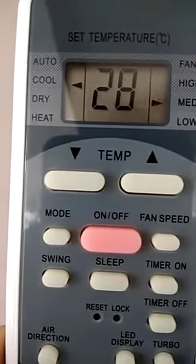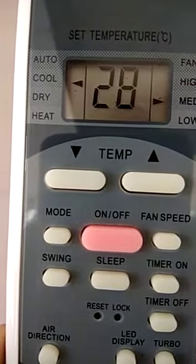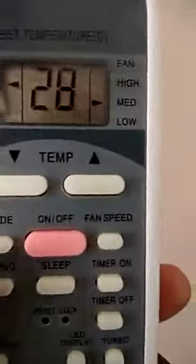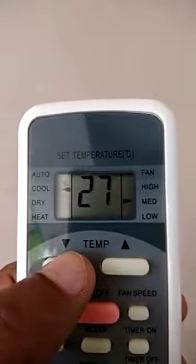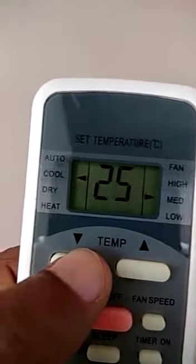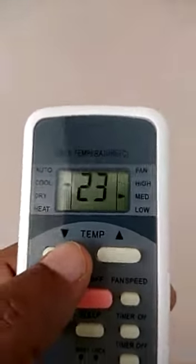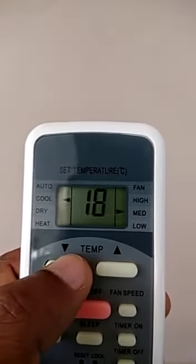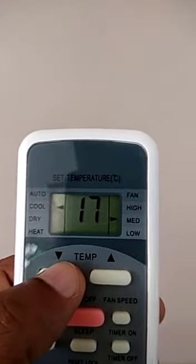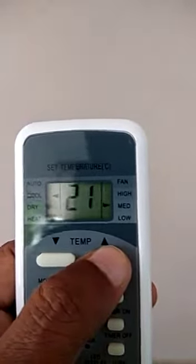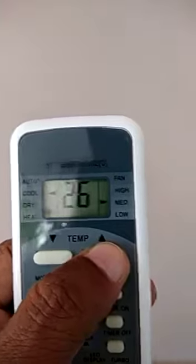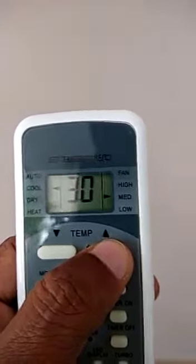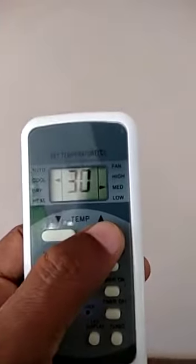Temperature adjusts up and down. Temperature adjusts down, and temperature in cooling mode is down. This is the standard option — it has a 78 limit. Up to 30 is the maximum upper limit.